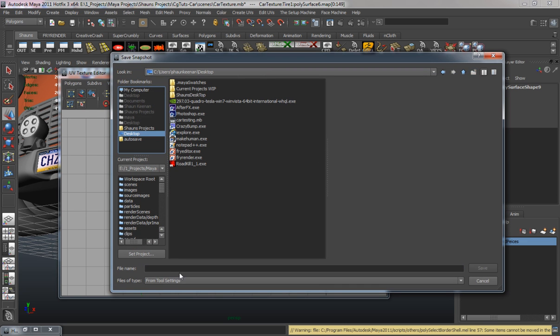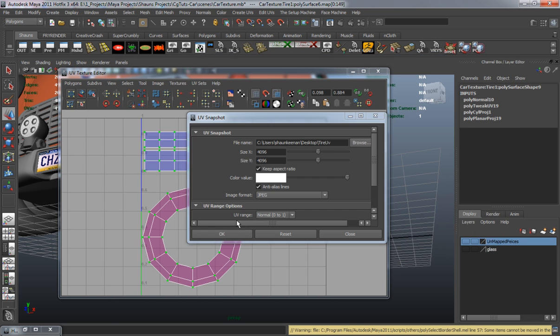So now I'm going to go ahead and export our UV map for our tire. I'm just exporting this to my desktop.